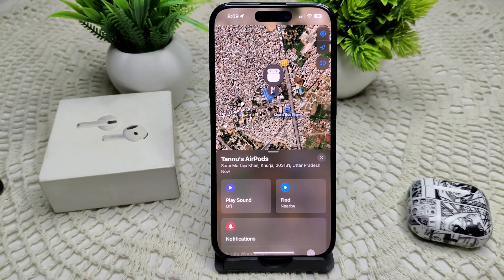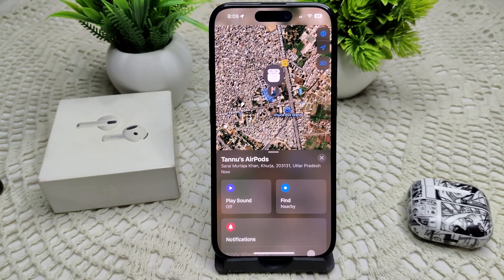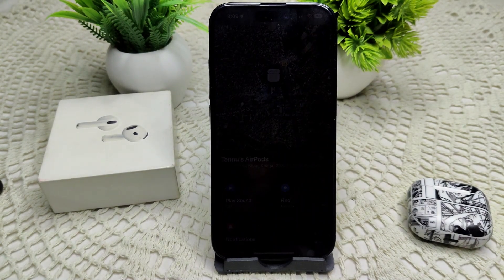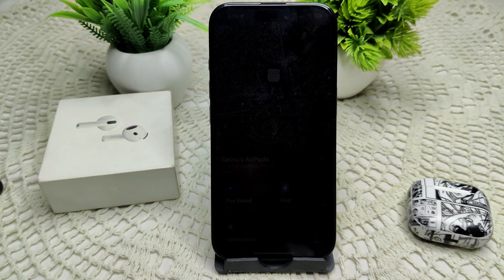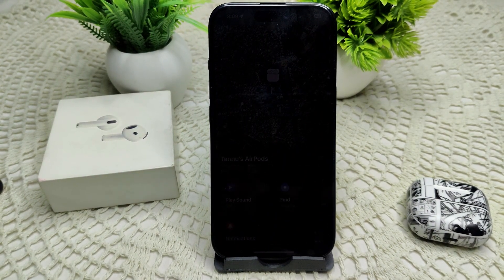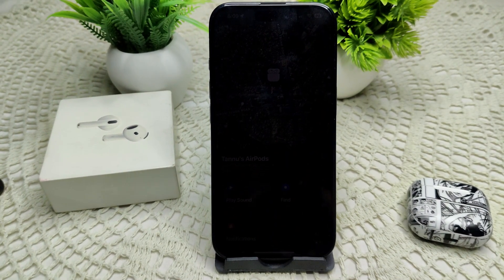By following these steps, you should be able to troubleshoot and potentially resolve the issue with your AirPods not playing sound through your Find My app. Thank you.